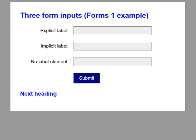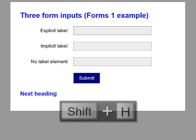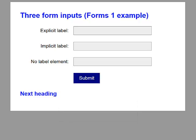I'm going to go back up to the top now. Three form inputs, Forms 1 example, heading level 1.